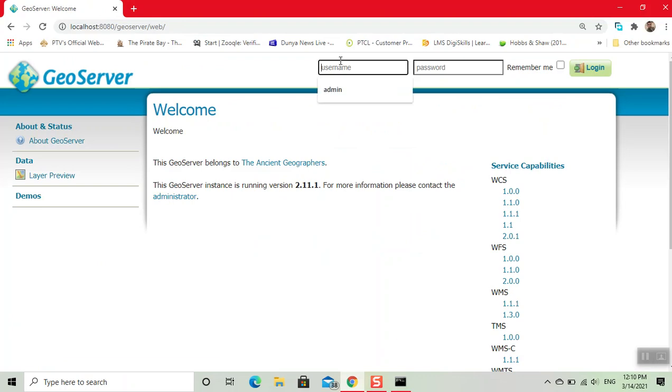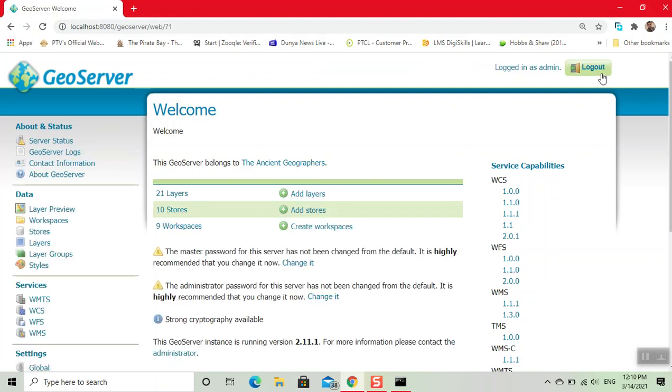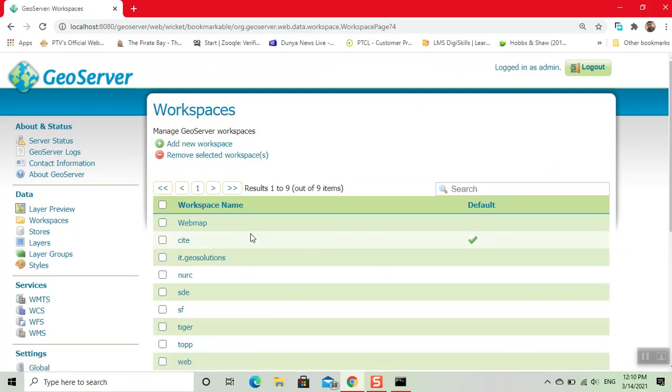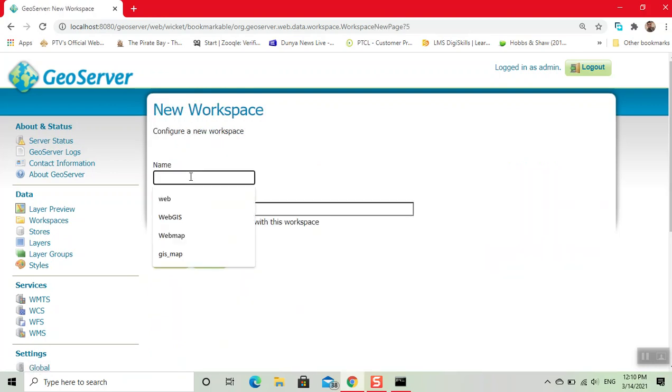Now here we write the username and password, then click on login. First we create a workspace. Click on this, then we click on add new workspace. Here we write a workspace name.